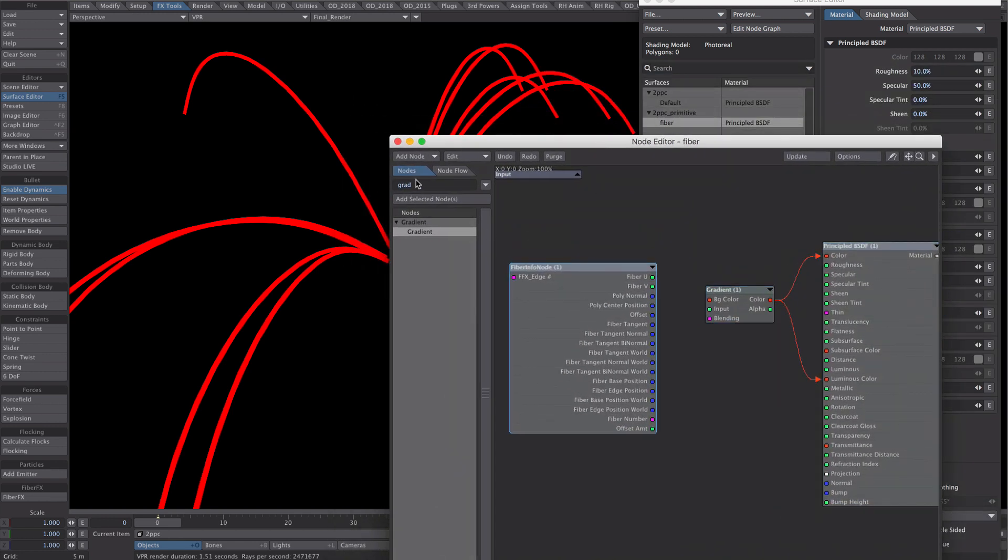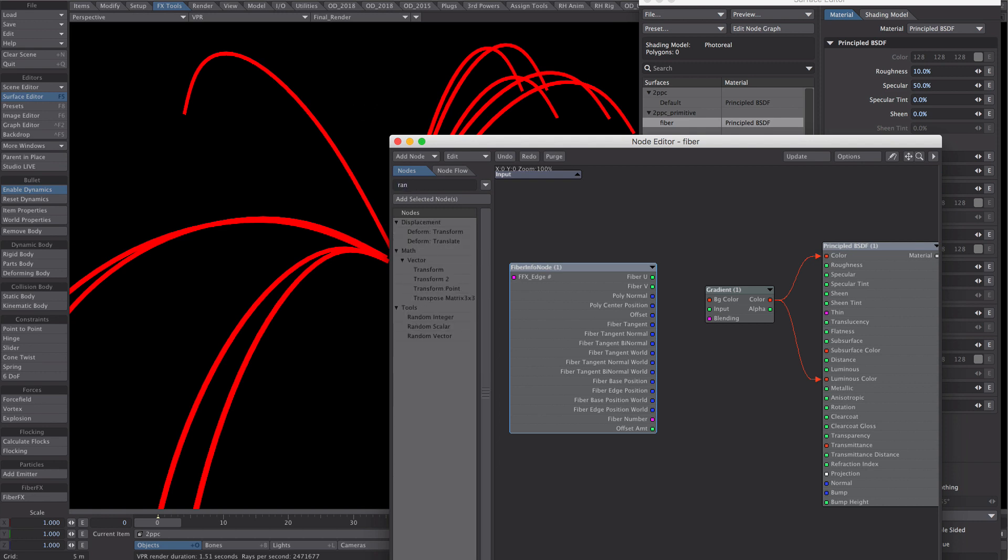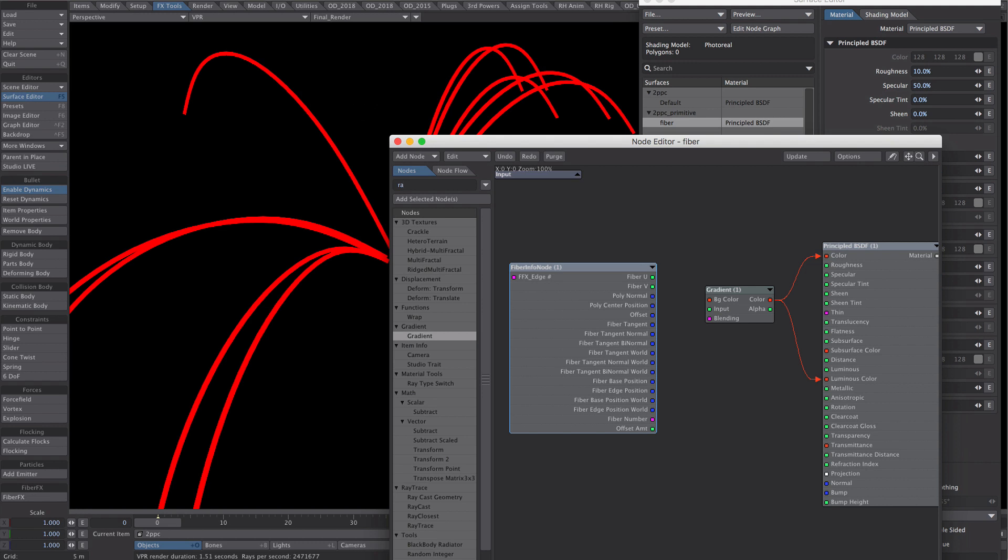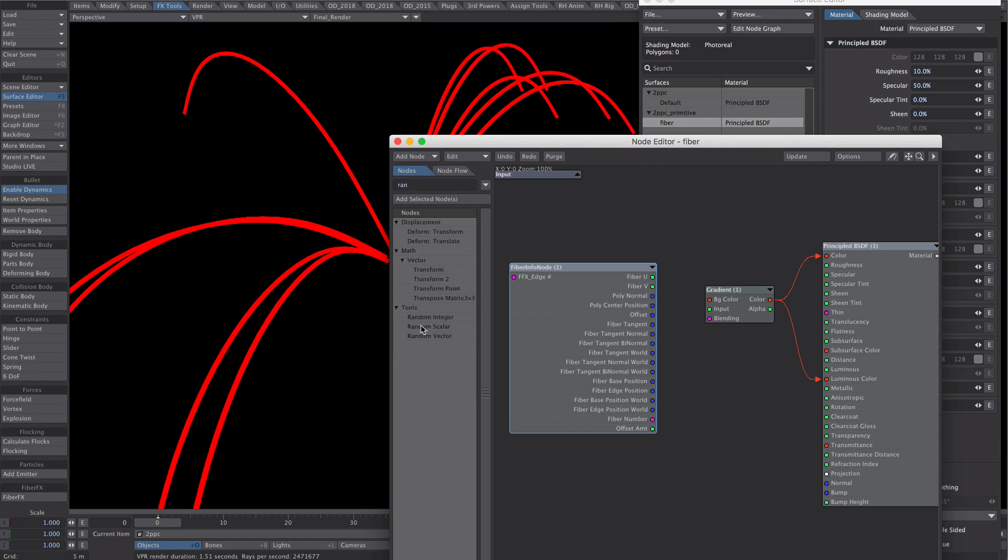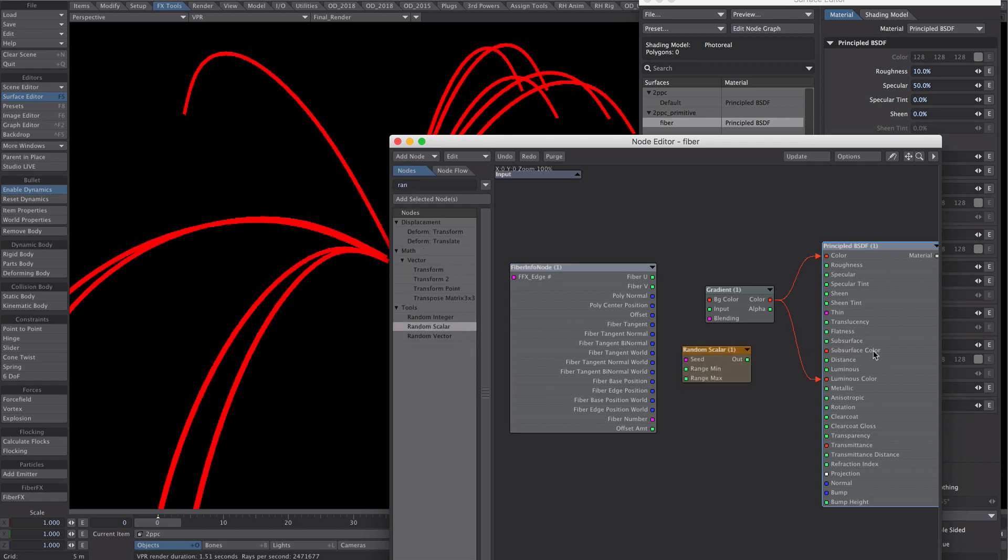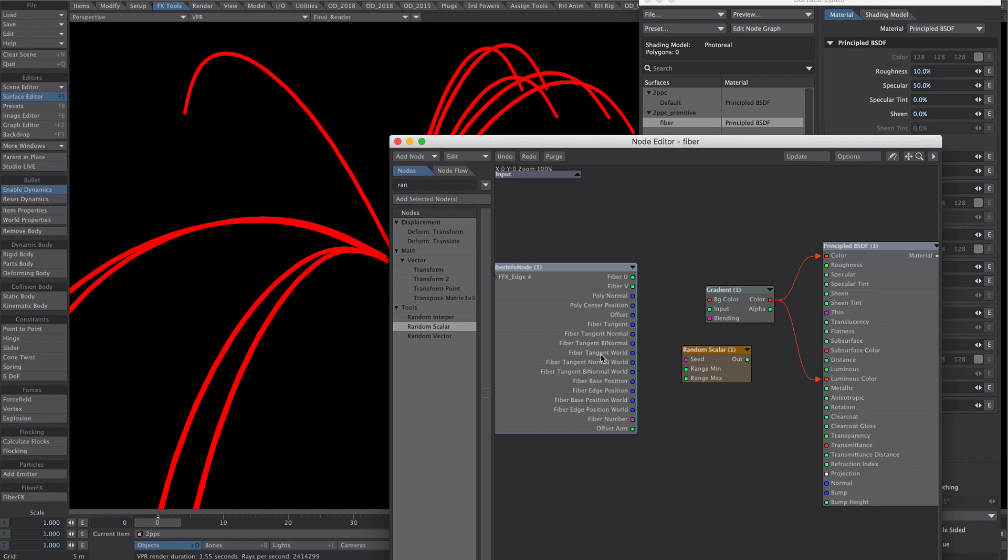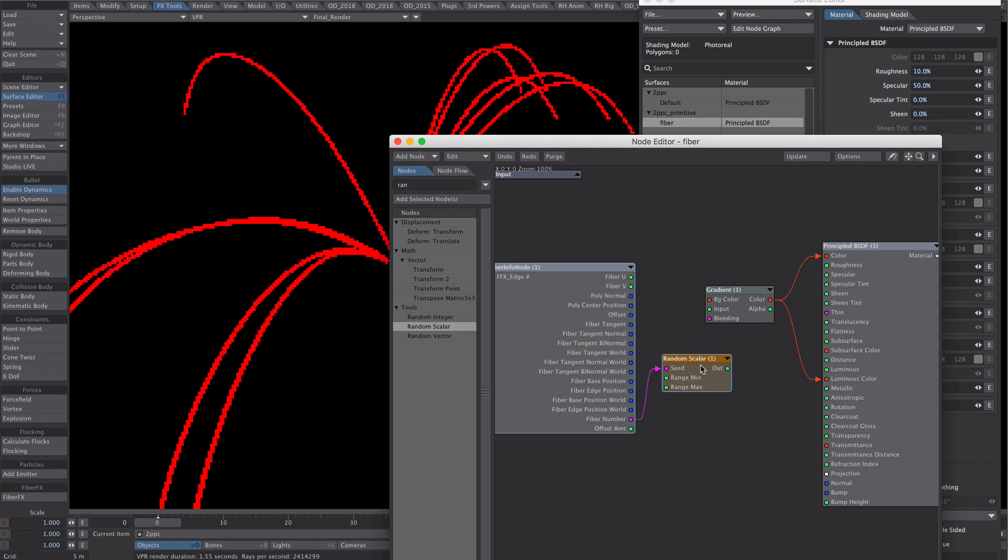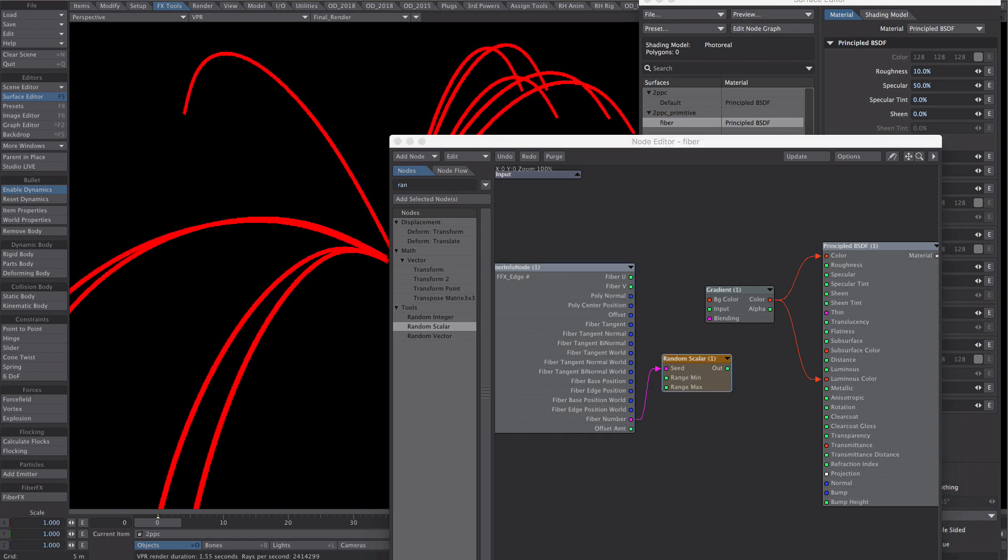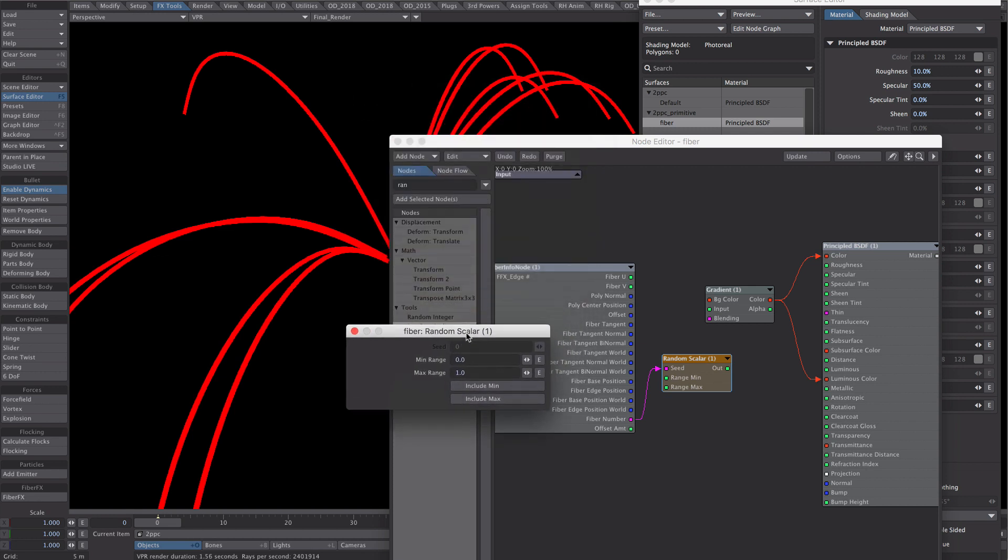Now what we're going to do next is get a random scalar node. And we're going to plug the fibre number into the seed. And the range, we're going to make it from 0 to 1.